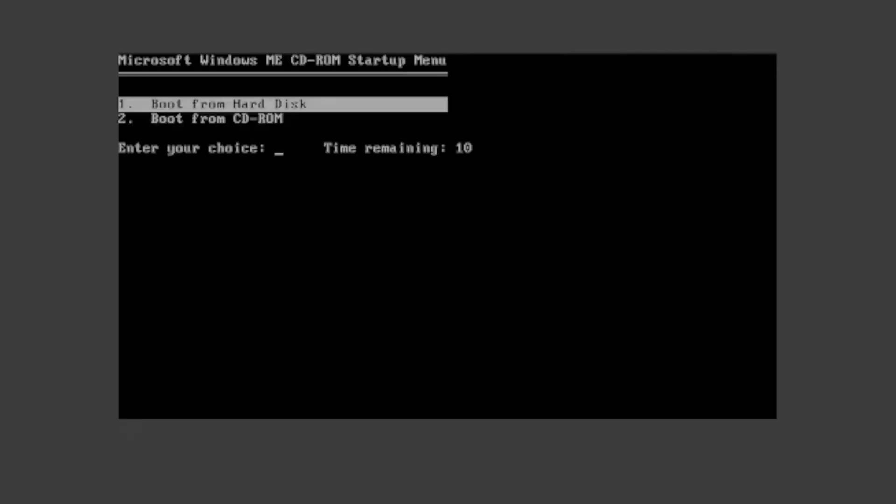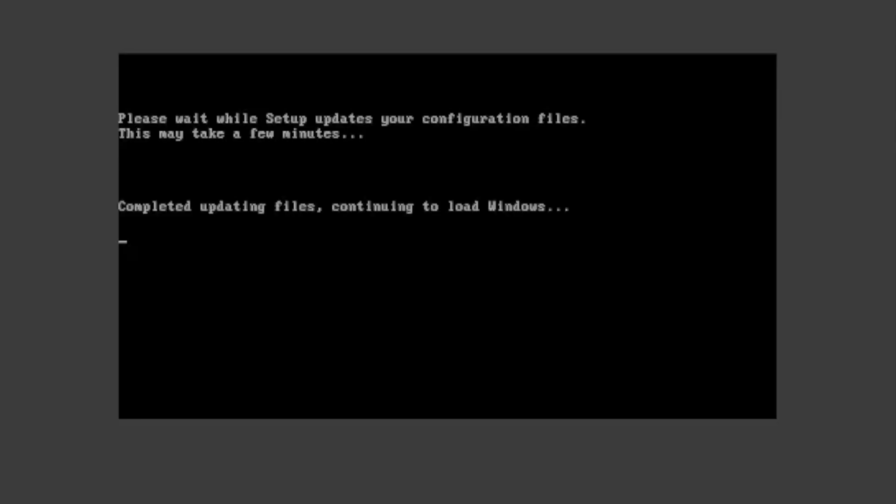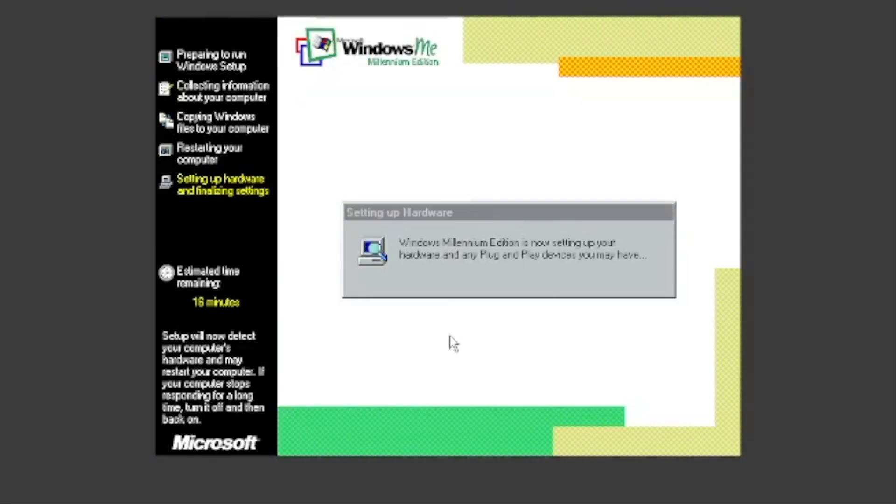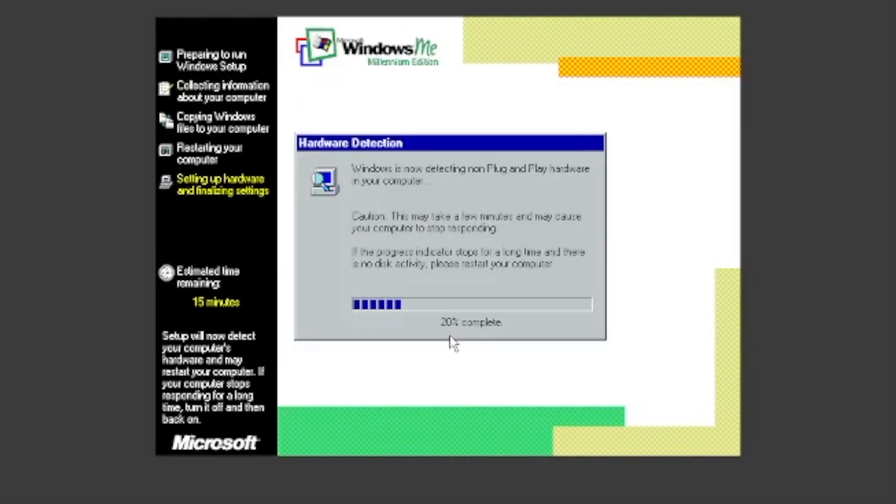Press Enter to boot from the hard disk. It will then initialize its driver database, set up any plug and play devices you may have, and set up your hardware.